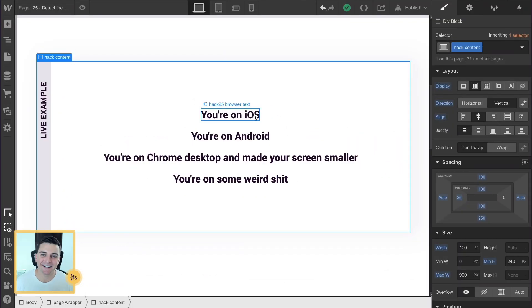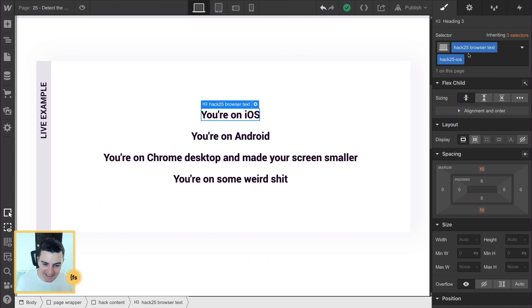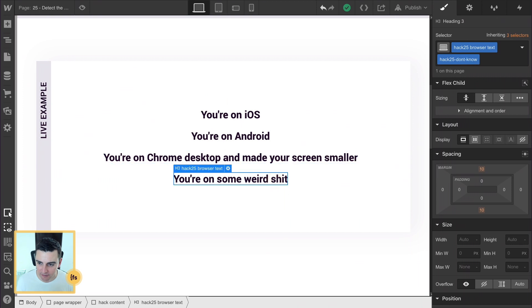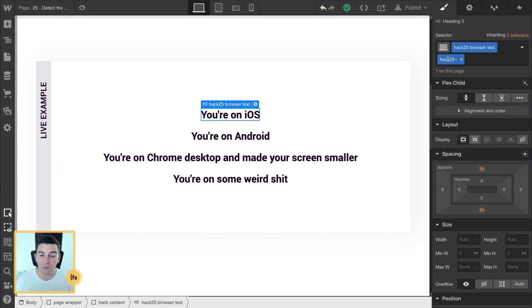We're inside designer and we have different text strings with different messages here on the page. We have a base class of hack 25 browser text for each of these texts. We're also going to put an add on class to each of these so we can target them individually inside JavaScript.